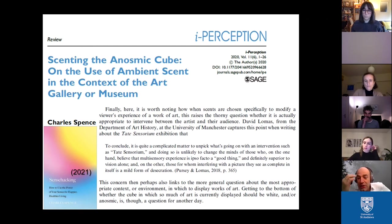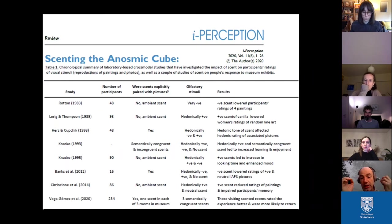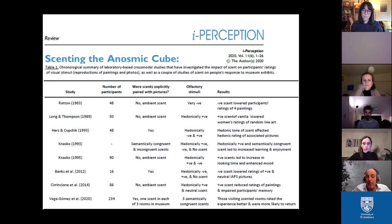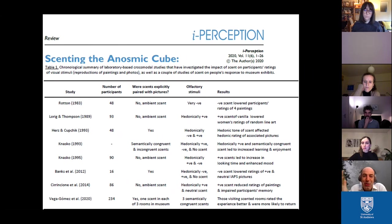Lomas writes that it's quite a complicated matter to unpick what's going on with an intervention such as Tate Sensorium, and doing so is unlikely to change the minds of those who on one hand believe multi-sensory experience is ipso facto a good thing — better than vision alone — and on the other hand those who think that interfering with a picture is itself a mild form of desecration. Beyond that ethical question, there is a more fundamental one: very often when other senses like scent have been added — whether in museums or in laboratory psychology studies where participants view photographic reproductions — the outcome is by no means necessarily positive.